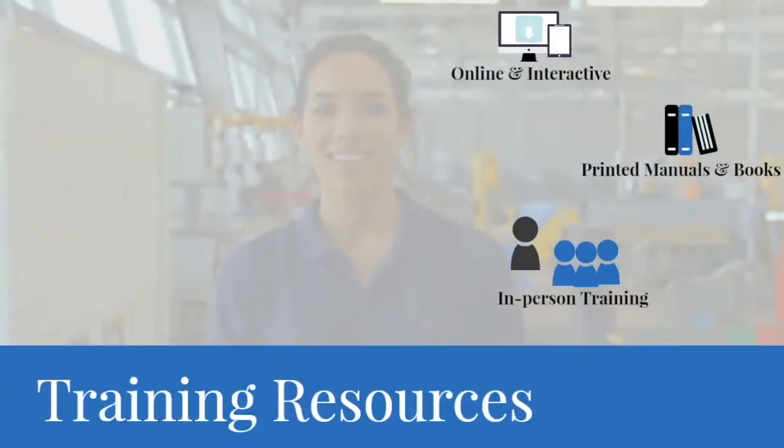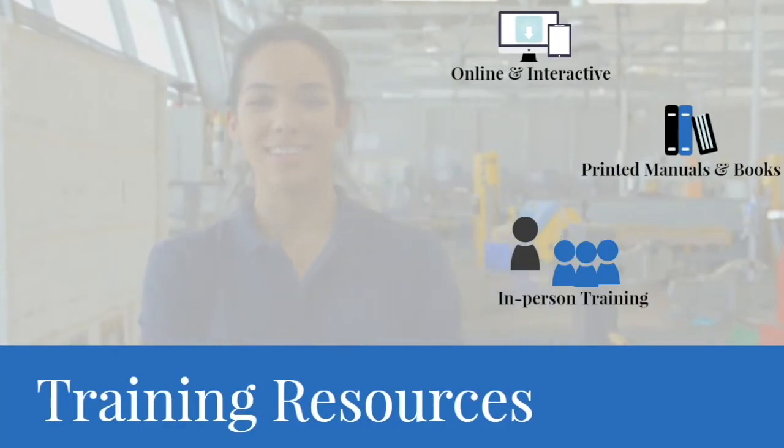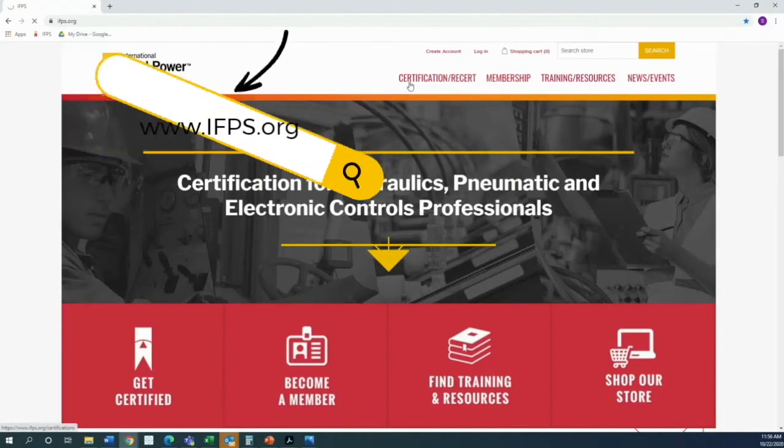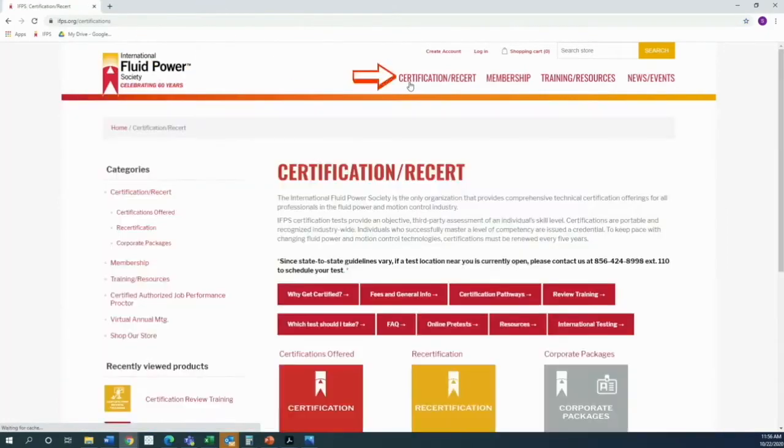Our training resources make it simple to refresh your knowledge before any certification test. Visit ifps.org today to begin your certification journey.